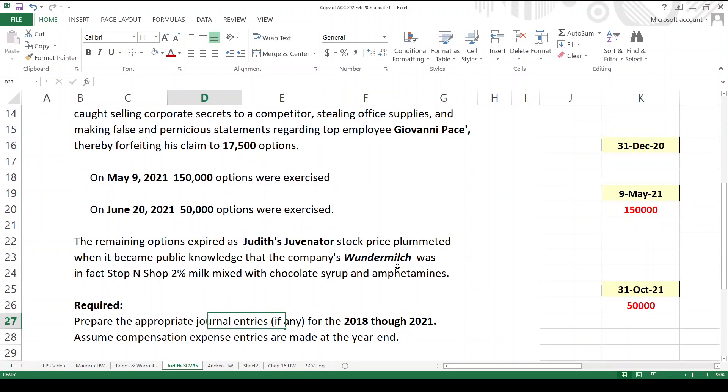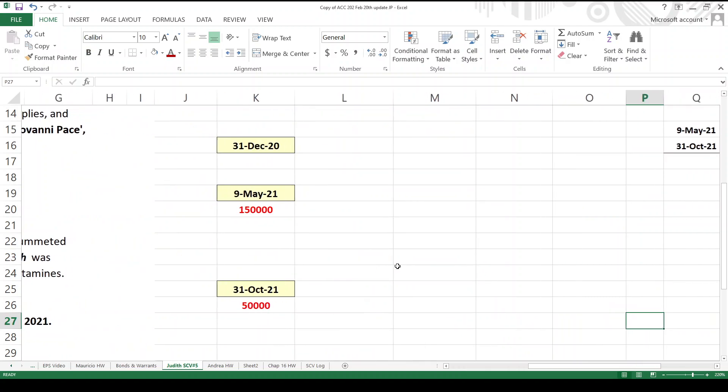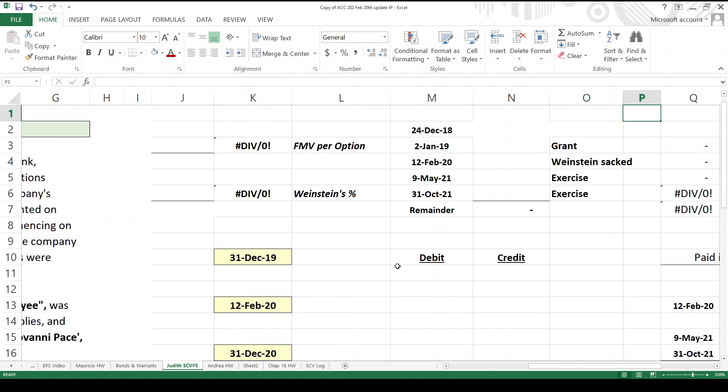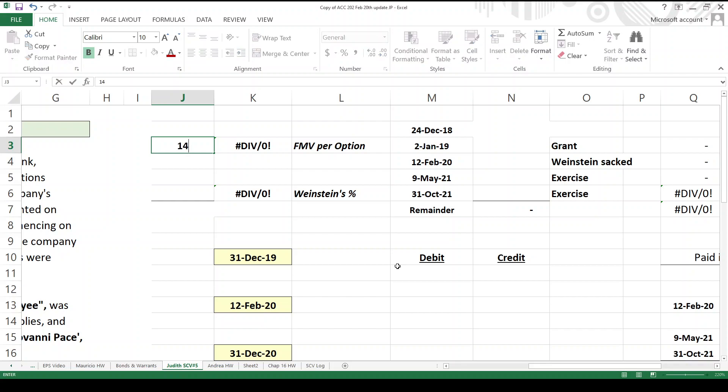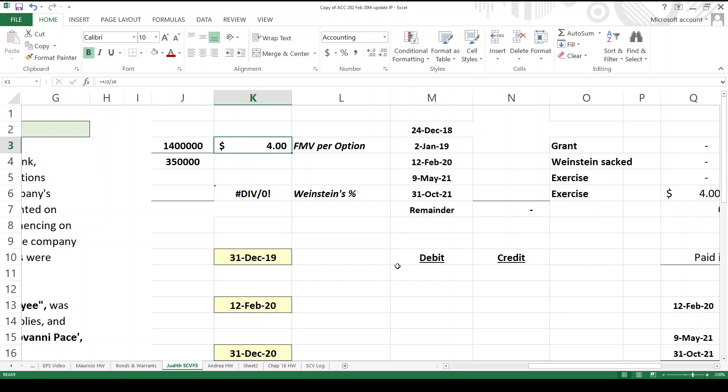We've got to come up with the entries for 2018 to 2021. Let's see, let's go over here. This is going to be for our entries. First off, it's very useful to calculate this number. What is the fair market value per option? Well, it was $1.4 million is the total alleged fair market value using an acceptable option model, right? $3.50. So that's going to be a given. So it's $4 per option.